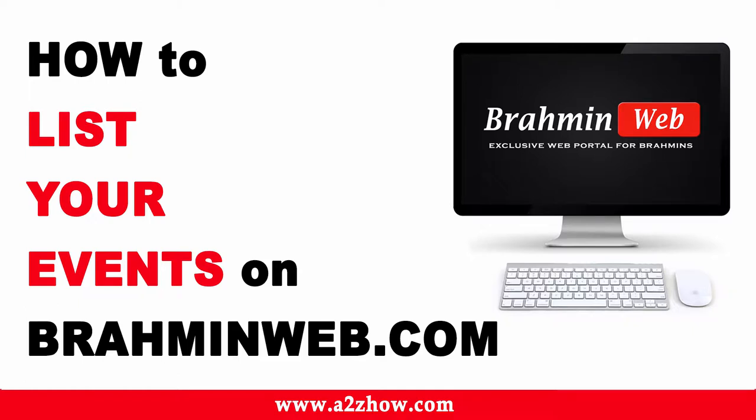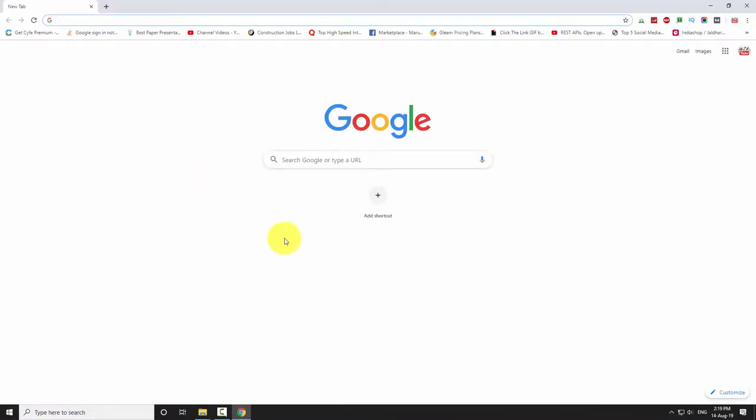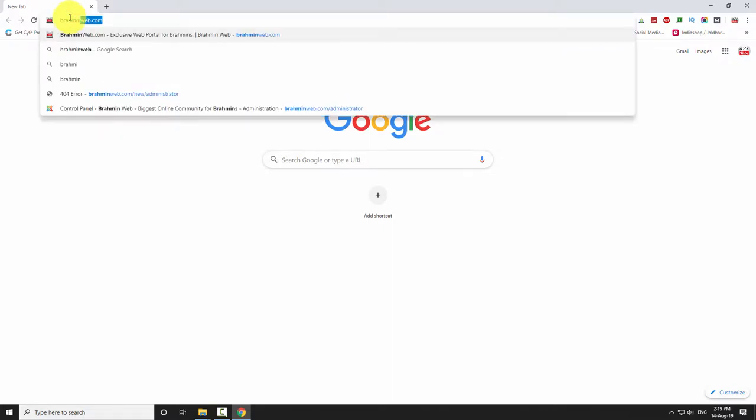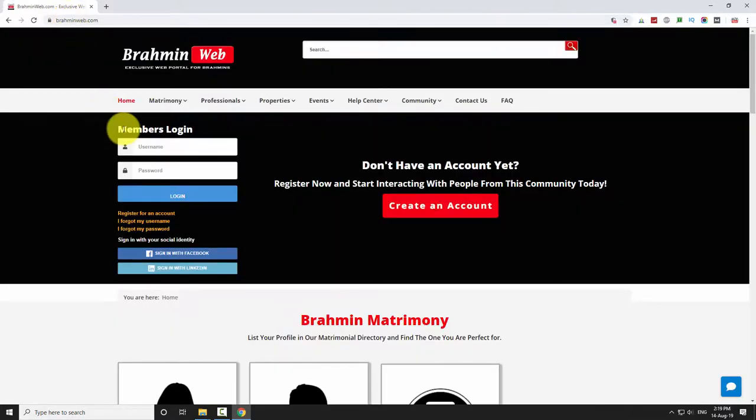How to list your events on brahminweb.com. Open your favorite browser, go to brahminweb.com, and login to your account.